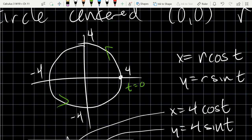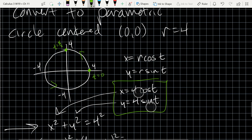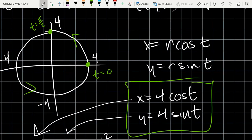When t = 0, x = 4·cos(0) = 4, and y = 4·sin(0) = 0. So t = 0 is at the point (4, 0). When t = π/2, cosine is 0 so x = 0, and y = 4·sin(π/2) = 4. So t = π/2 is at the top. Continuing to increase t, I go counterclockwise. These are the parametric equations for the circle starting at (4, 0) going counterclockwise.